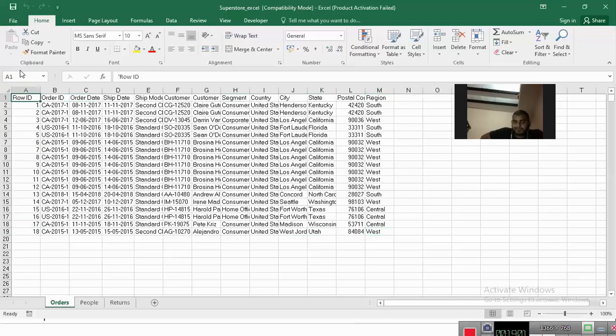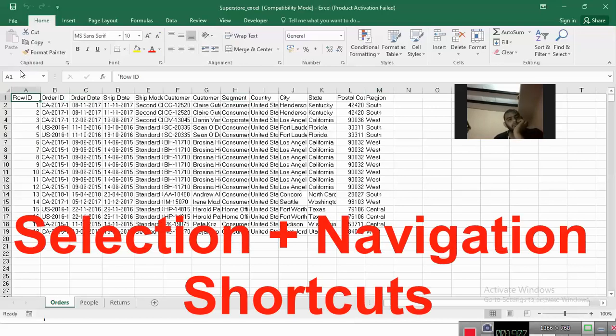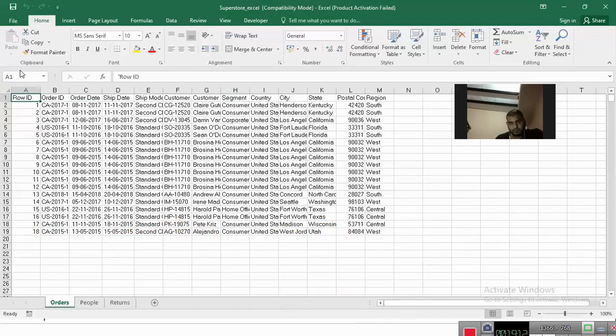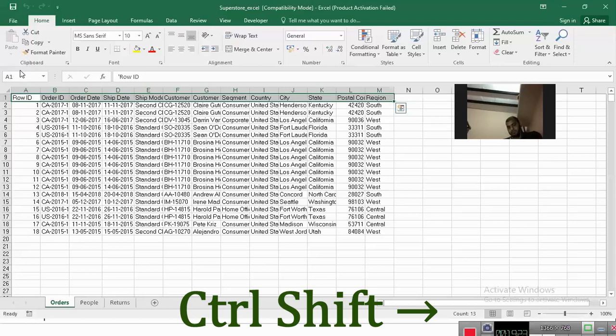These are the navigation shortcuts. And then you have some selection plus navigation shortcuts. What do I mean? My selection plus navigation shortcut means I'm selecting in the interest of my navigation. So if you press control shift arrow key, I'll be able to select the first line of my data set, which is the field line.